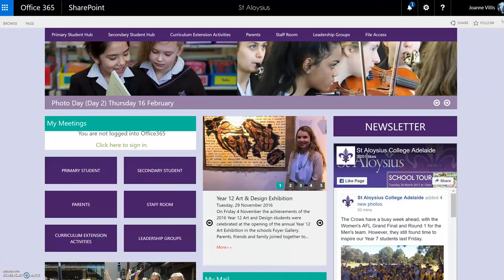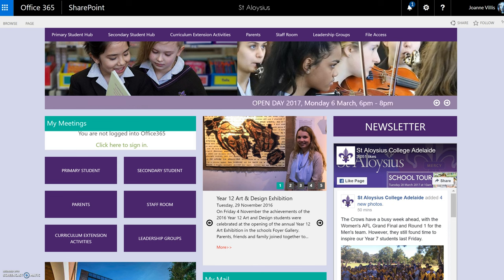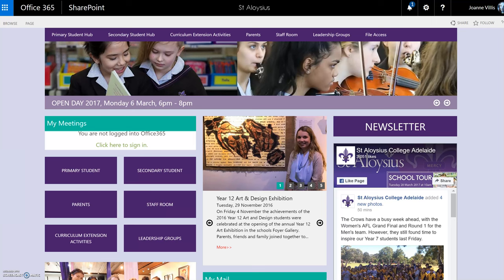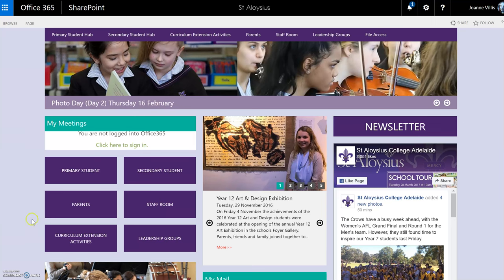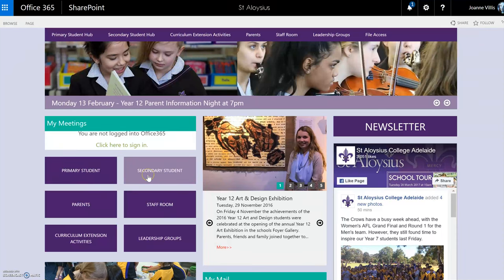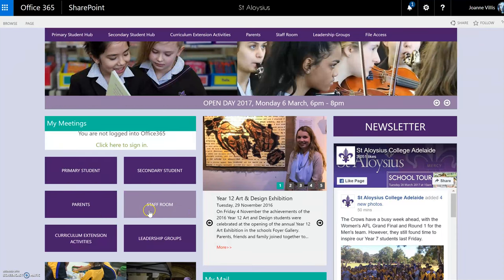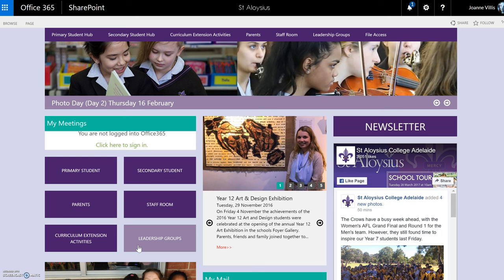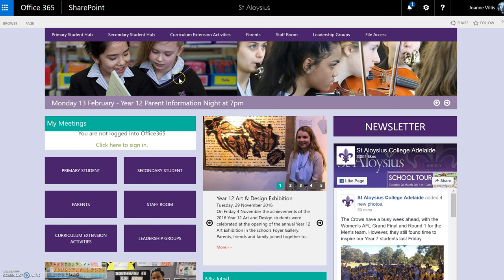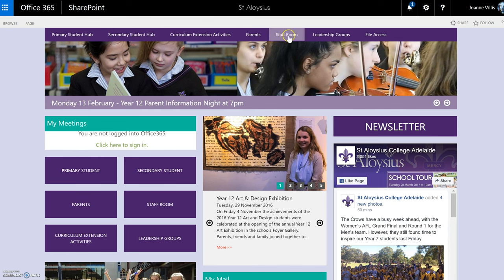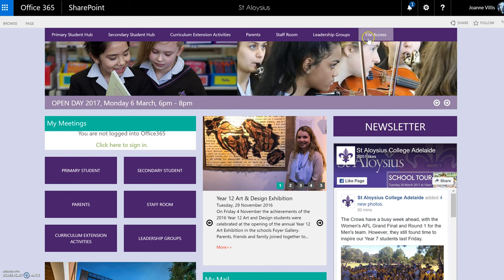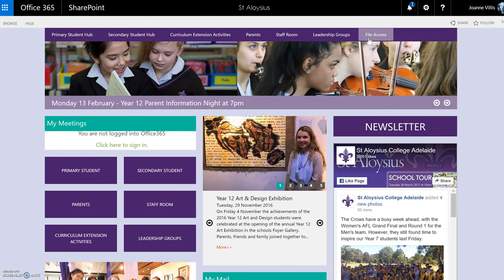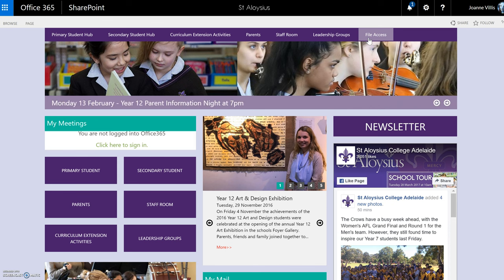Our students access SharePoint through our school website. It's secure with a login, username and password. When students log on, this is their landing page. We've set it out so that a primary student or a secondary student, parents, staff room, curriculum extension activity and leadership groups are the main groups we felt were important for our site. You can also see there's a ribbon across the top which has quick access, as well as quick access to our files, which is our school network. If I click on file access, I can access any of the documents stored on the school network.